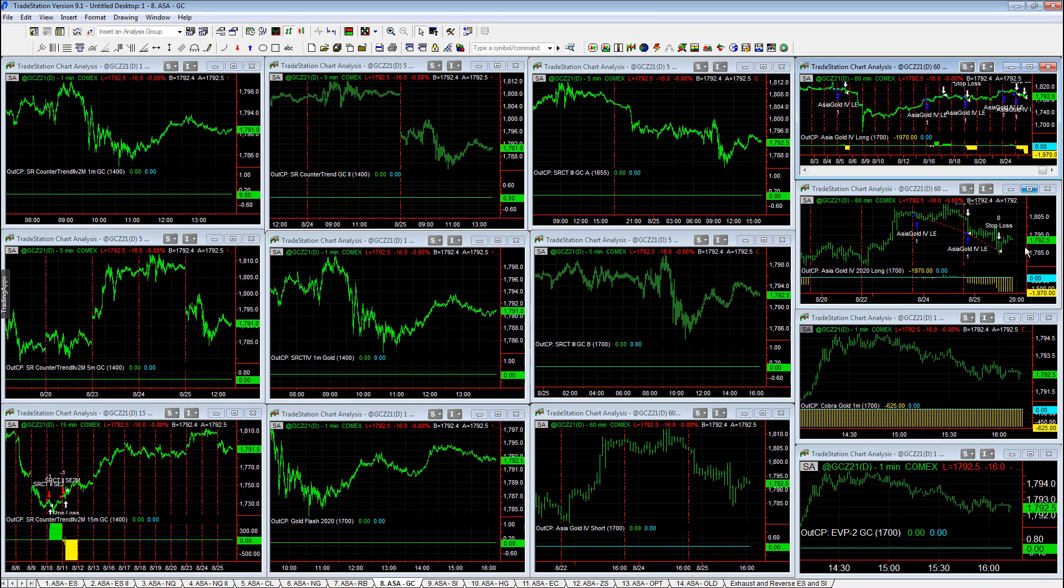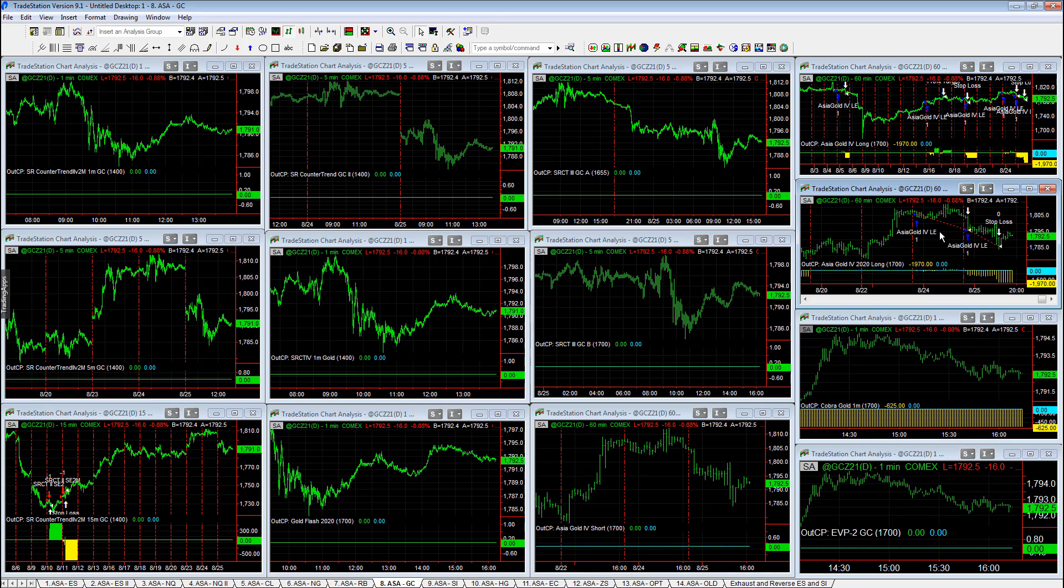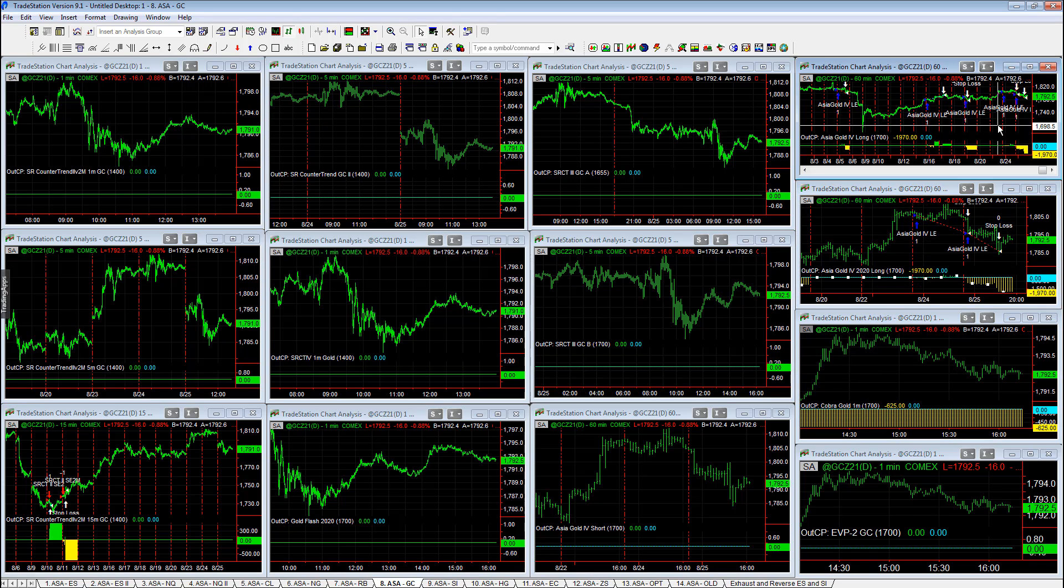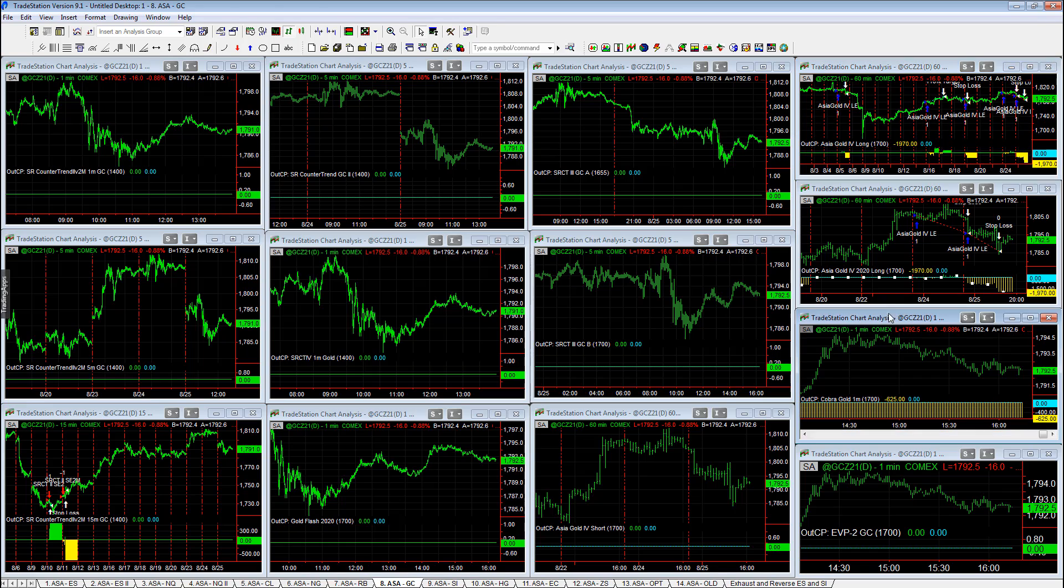Gold, minus $1970 and minus $1970. This is just a sloppy day in gold. Slam, stopped out, re-entered. Slam, stopped out, and then bounced. And then Cobra gold. Minus $1970 on both of these.